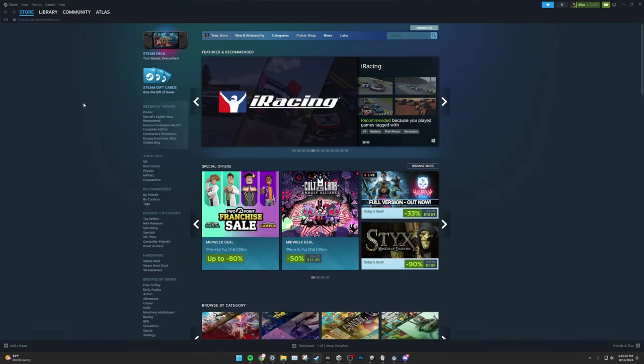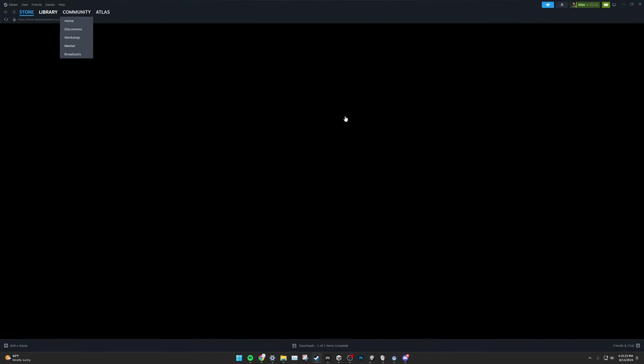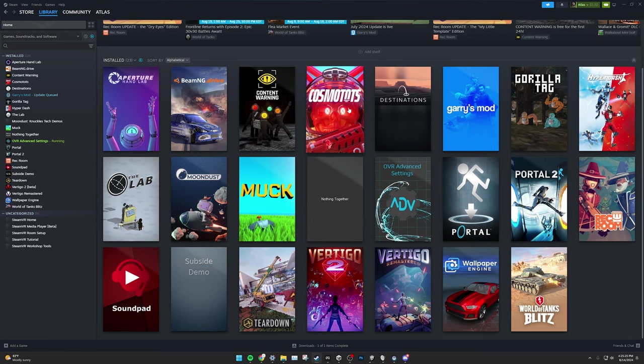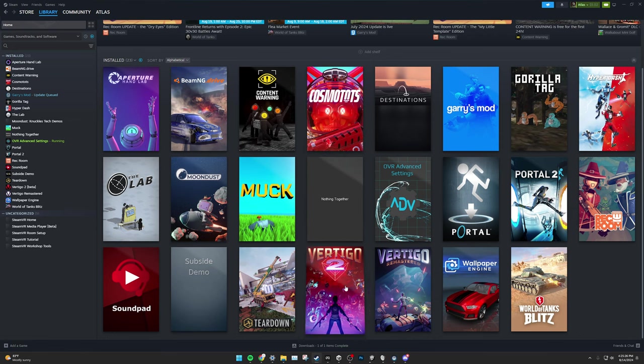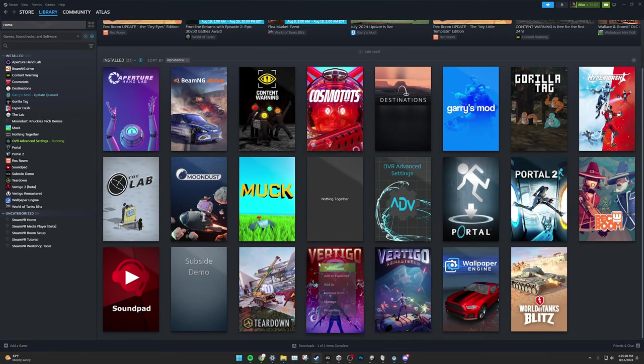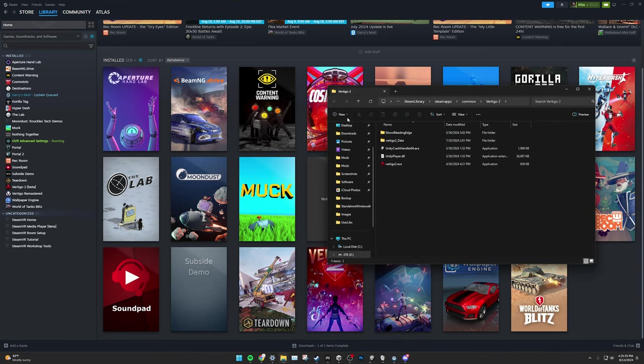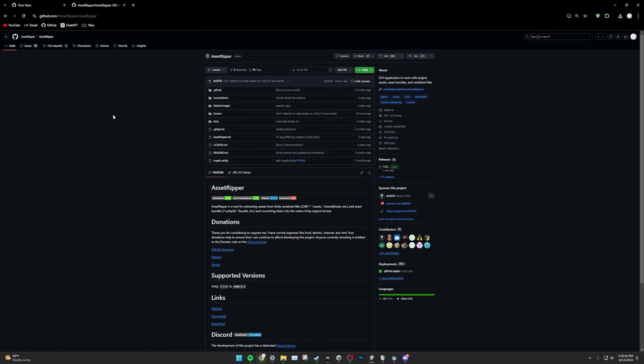For Steam, open up Steam, go to Library. I don't own BoneLab on Steam, so I'll be using Vertigo 2 as an example. Right-click BoneLab, Manage, Browse Local Files. And this is your BoneLab install for Steam.